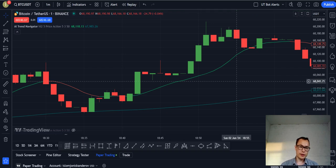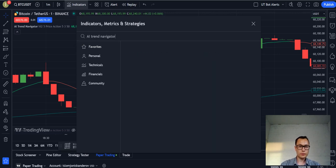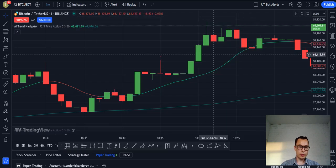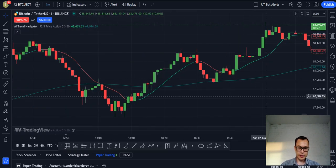To find this indicator, we would click on Indicators and type its name — AI Trend Navigator. It comes up here: AI Trend Navigator by Zyerman. We would click it and it would come up. This is the indicator.